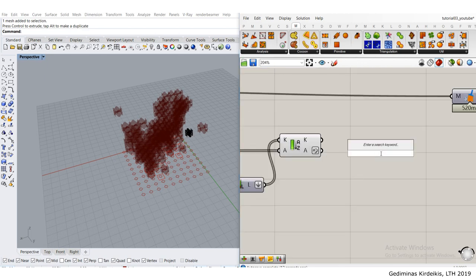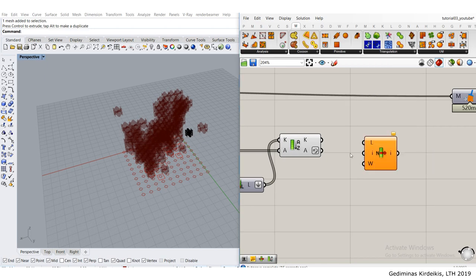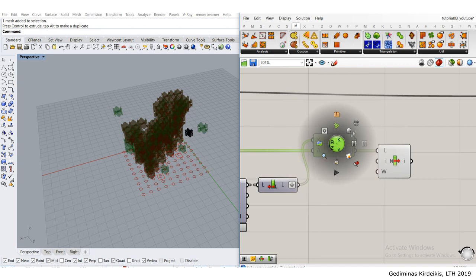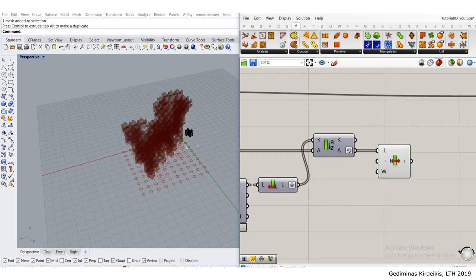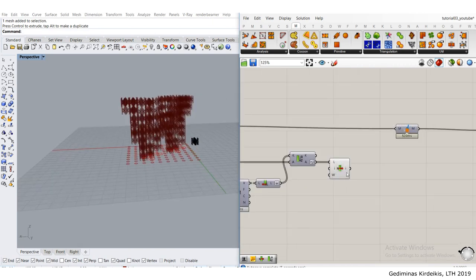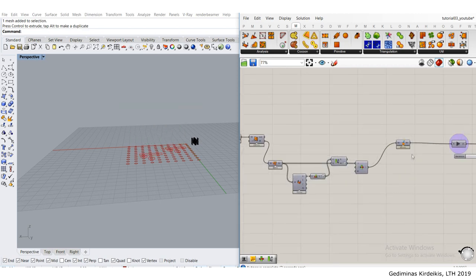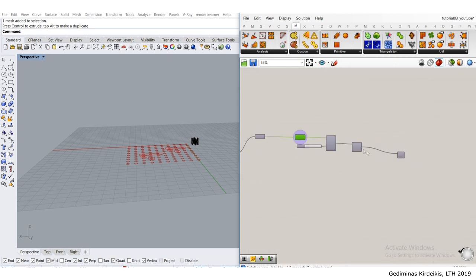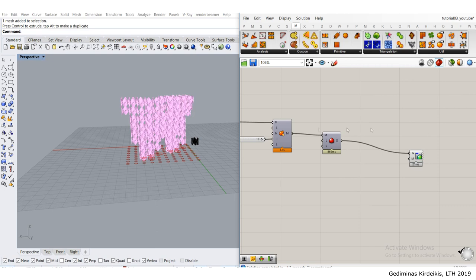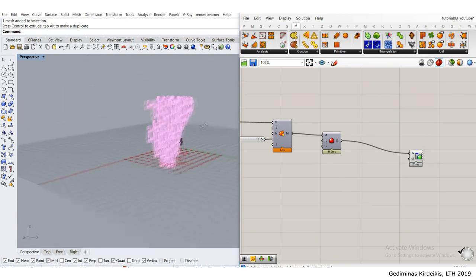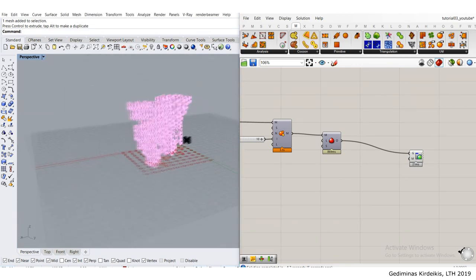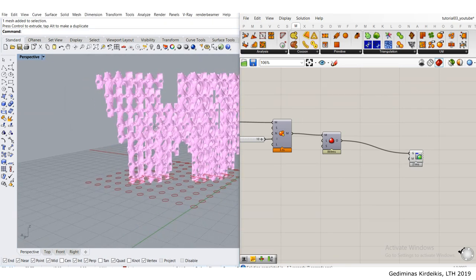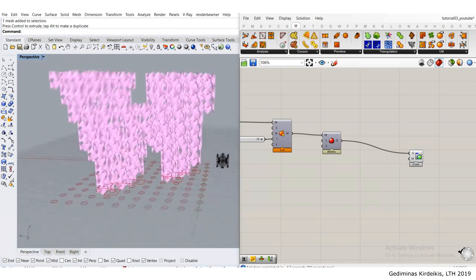I'll right click and reverse the order of the list so I have my meshes with most vertices on top. I'll make some room here and with list item, I'll get the mesh from the top of the list, meaning the one with the largest amount of vertices. I can connect it now to the mesh cleanup, run it through the data dam again, and click the preview. That's my mesh.